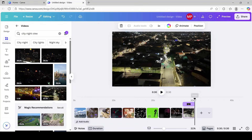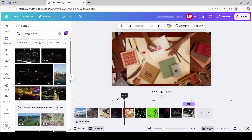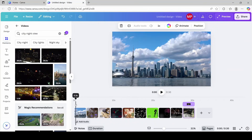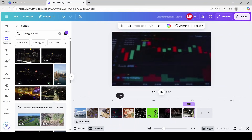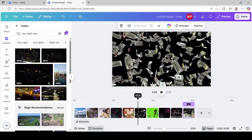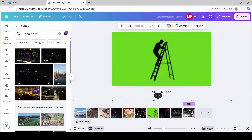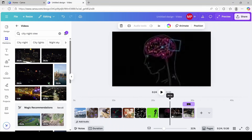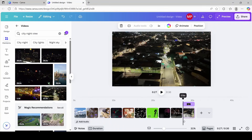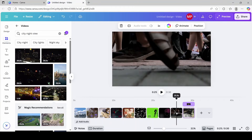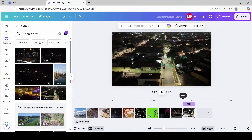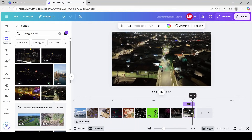I'm just going to do a quick run through to see how it looks. Alright, so we have 30 seconds of footage and now we're going to add a voiceover.